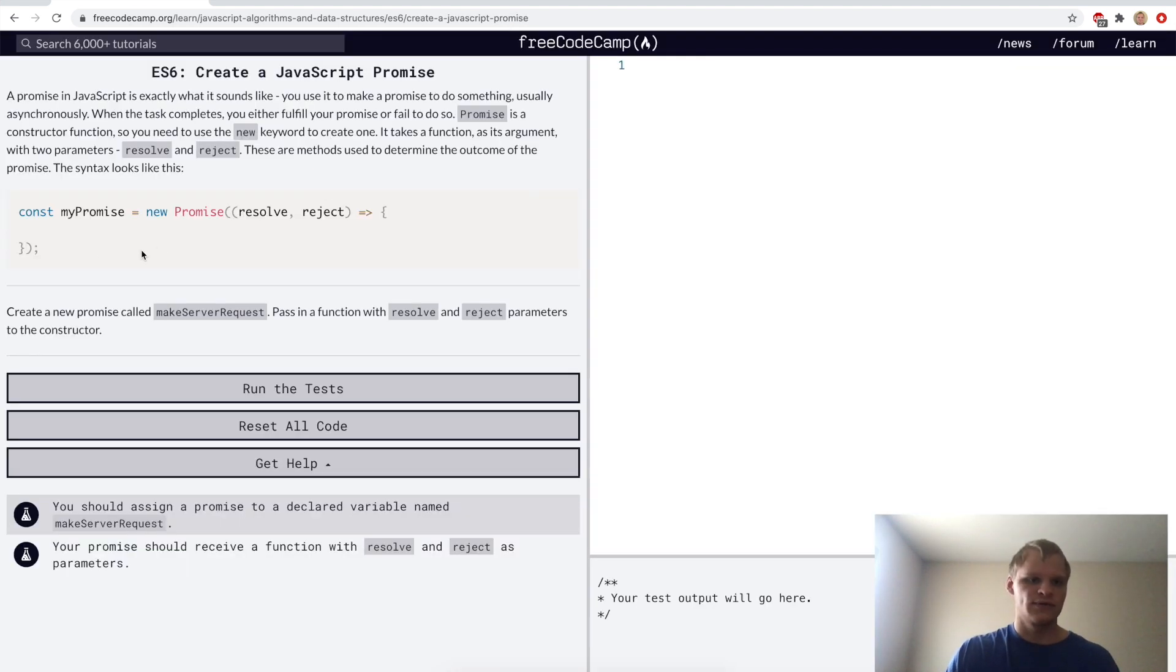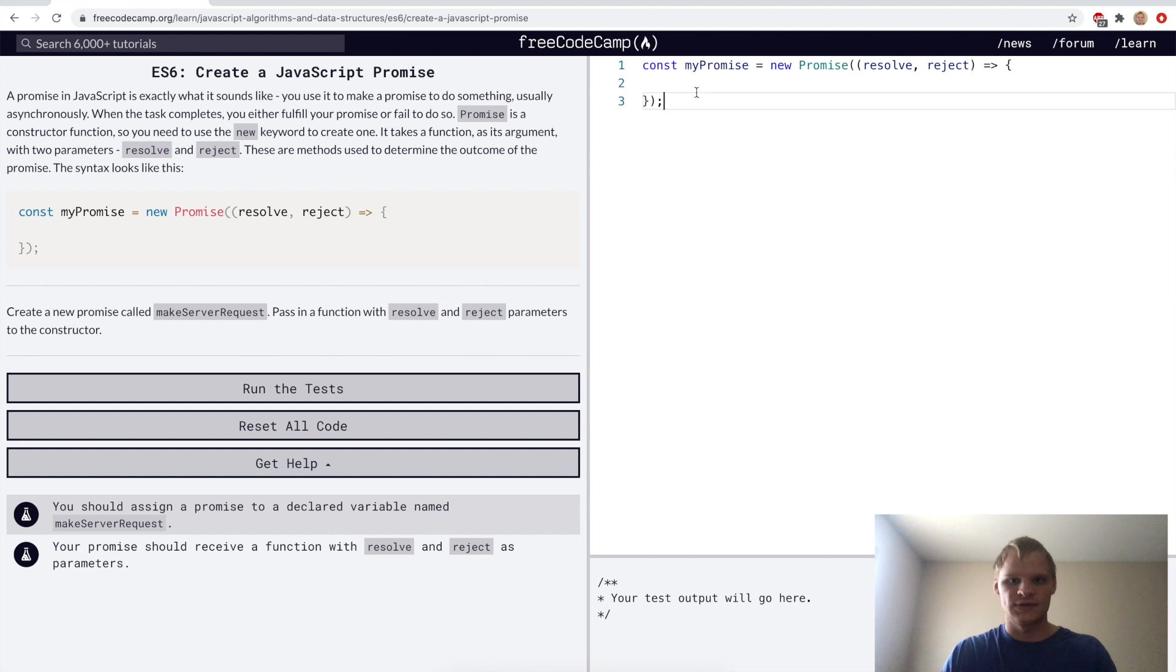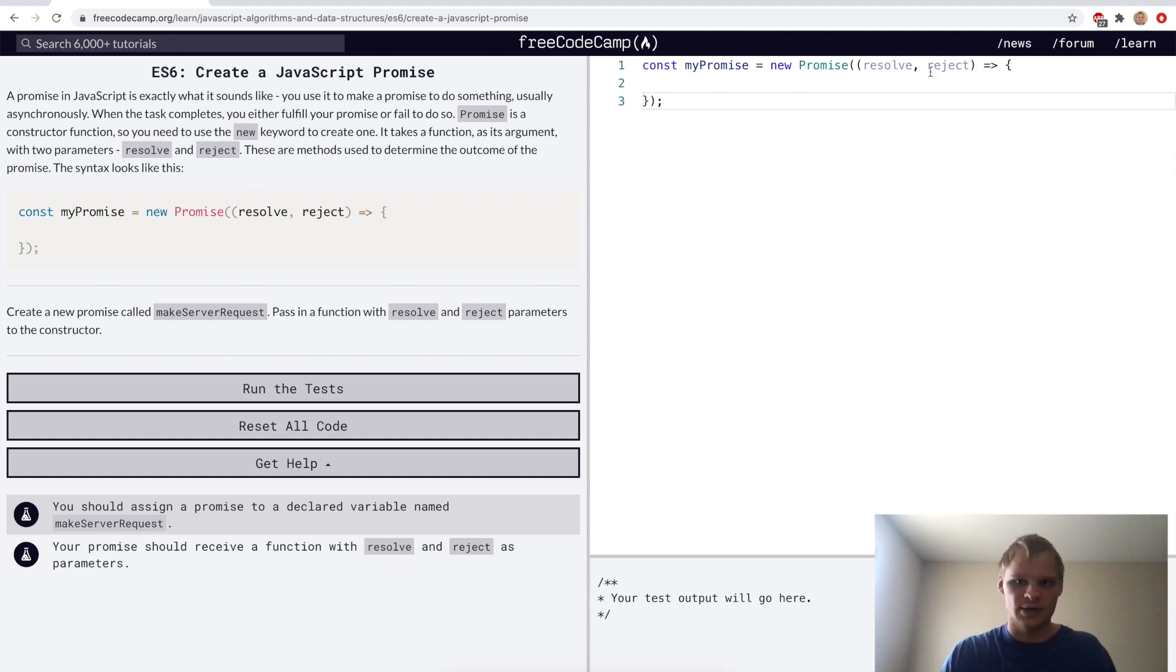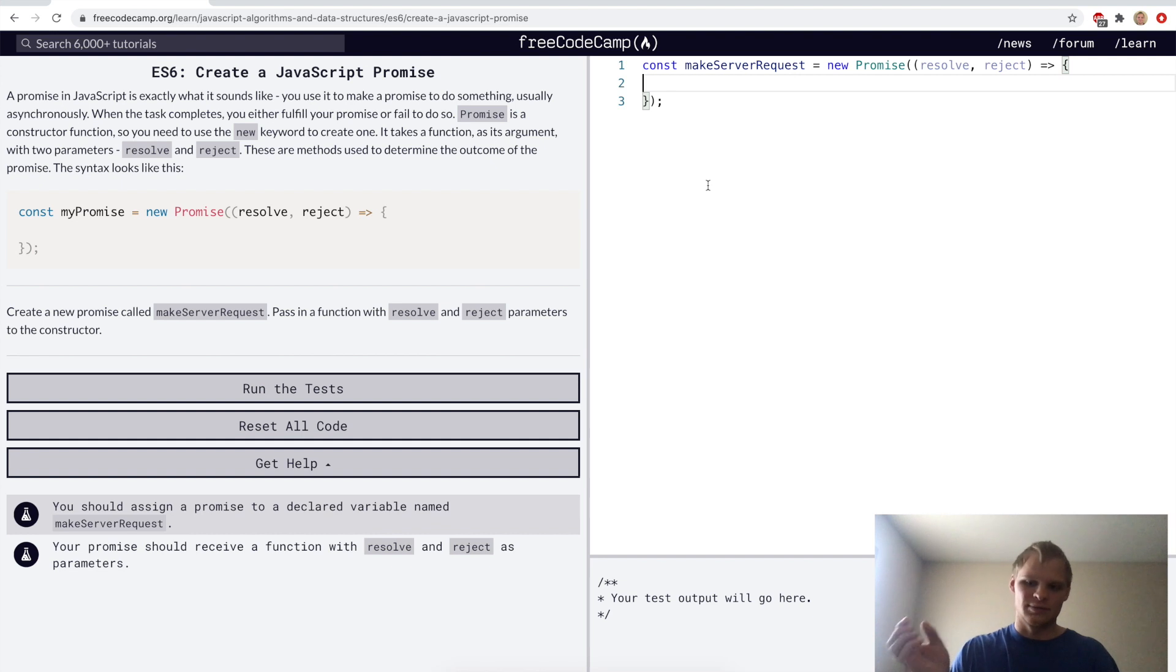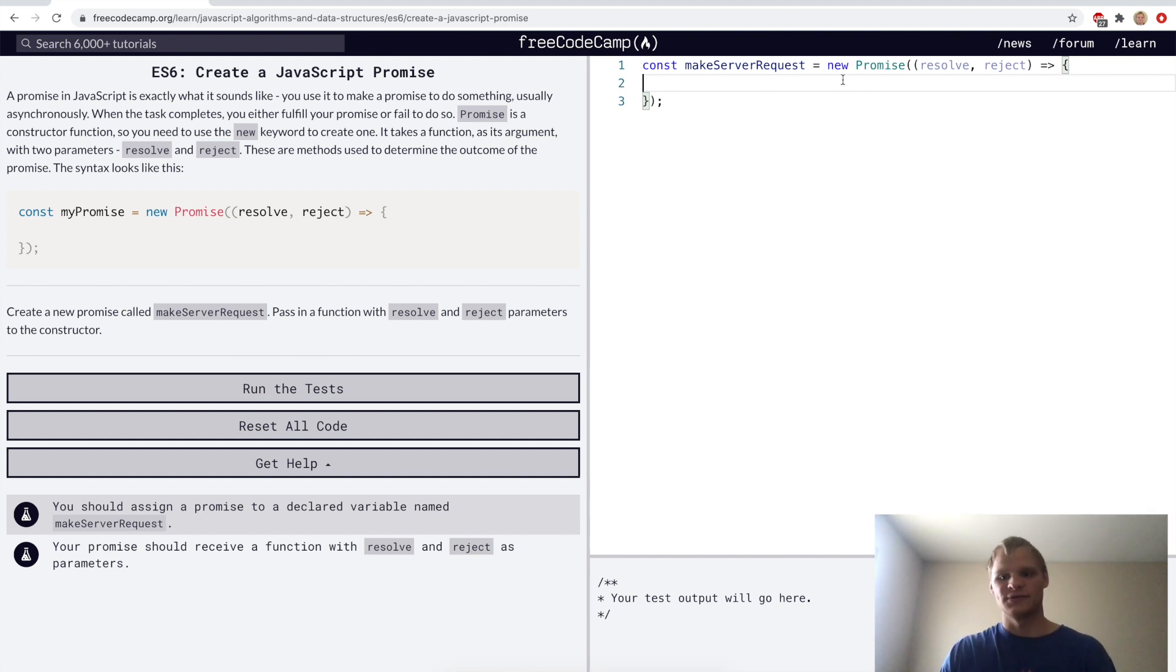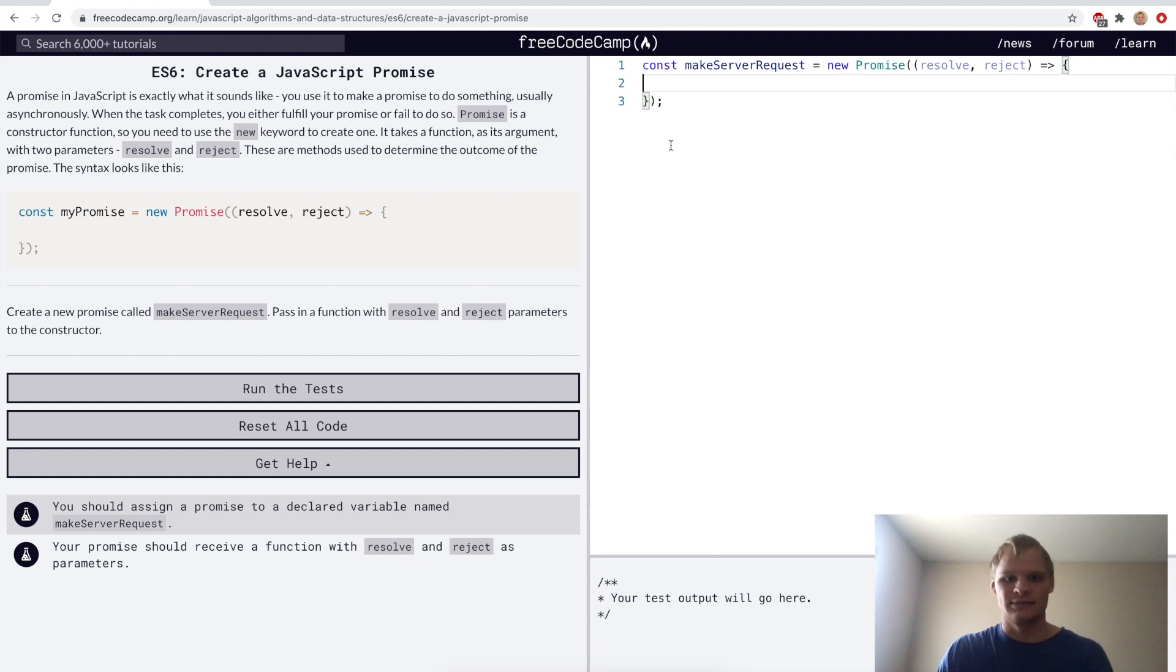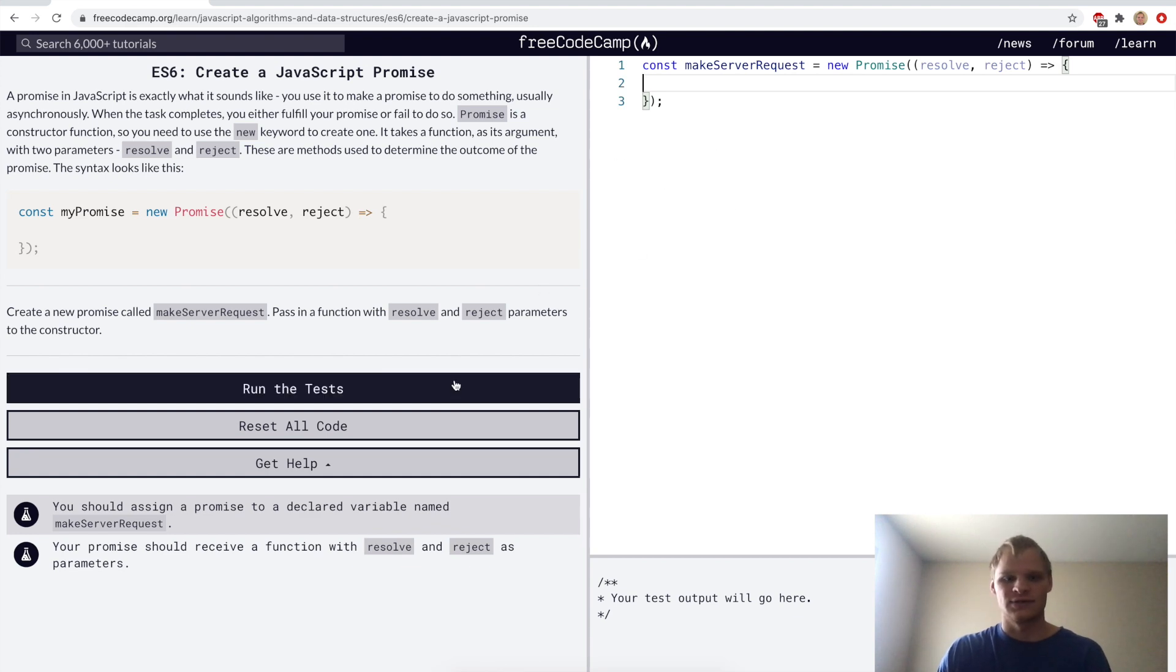Create a JavaScript promise. Not going to go too deep into promises, you should look up different videos for that. But basically we just want to make a promise with a resolve and reject and call it make server request. With promises you can do like dot then and then get a bunch of code from the server, and that's kind of what promises are used for.